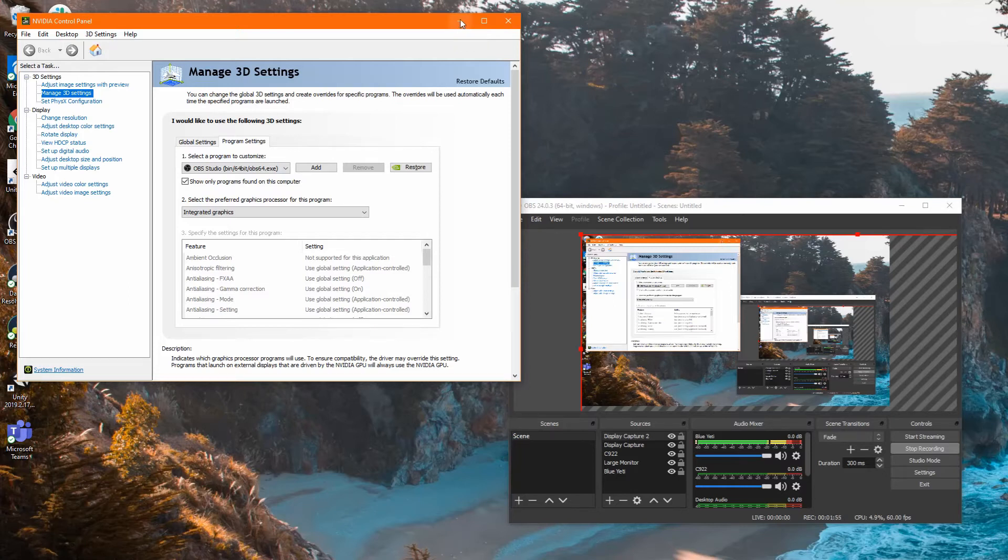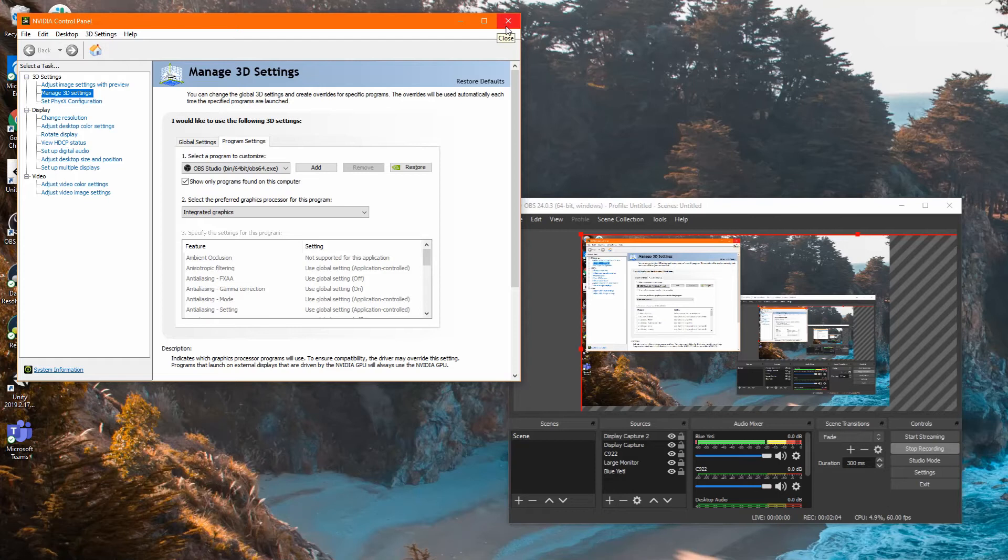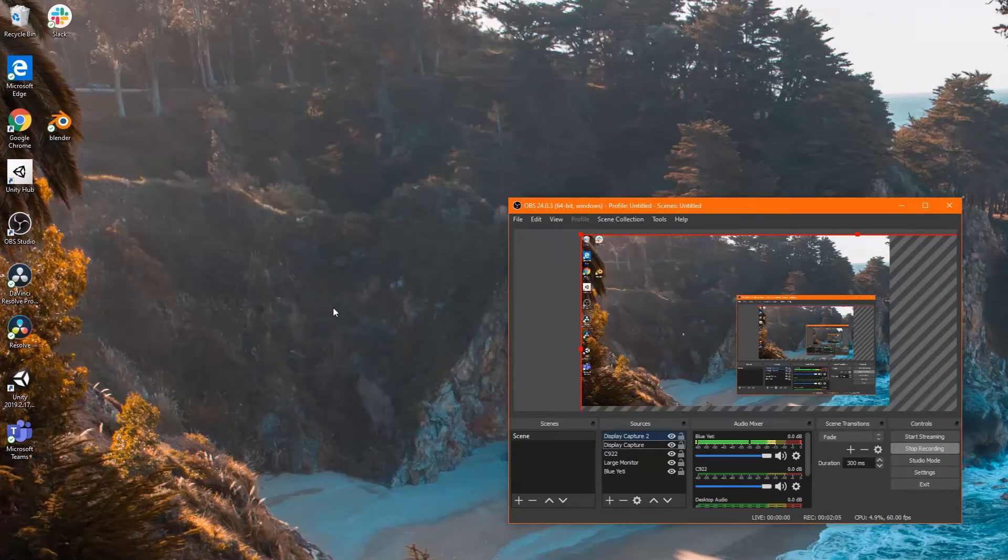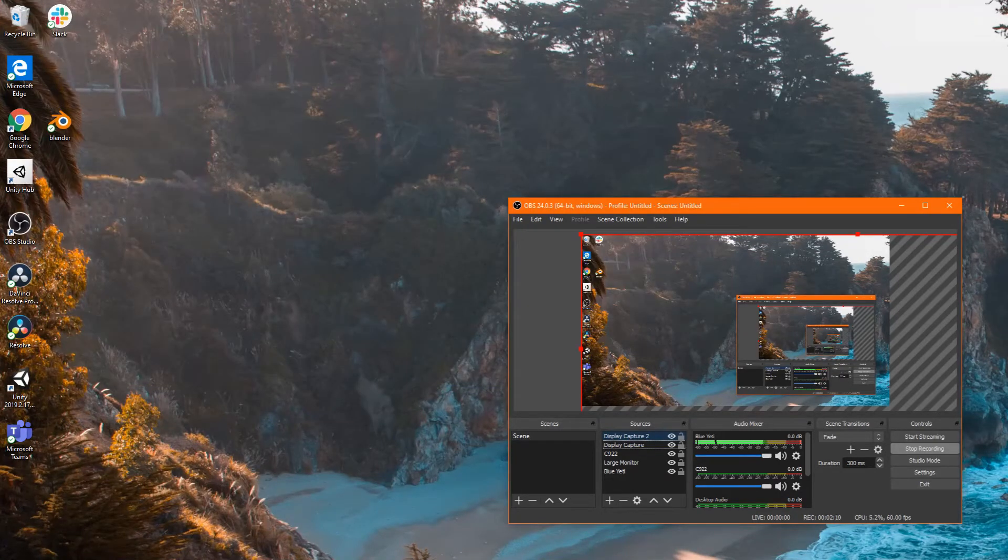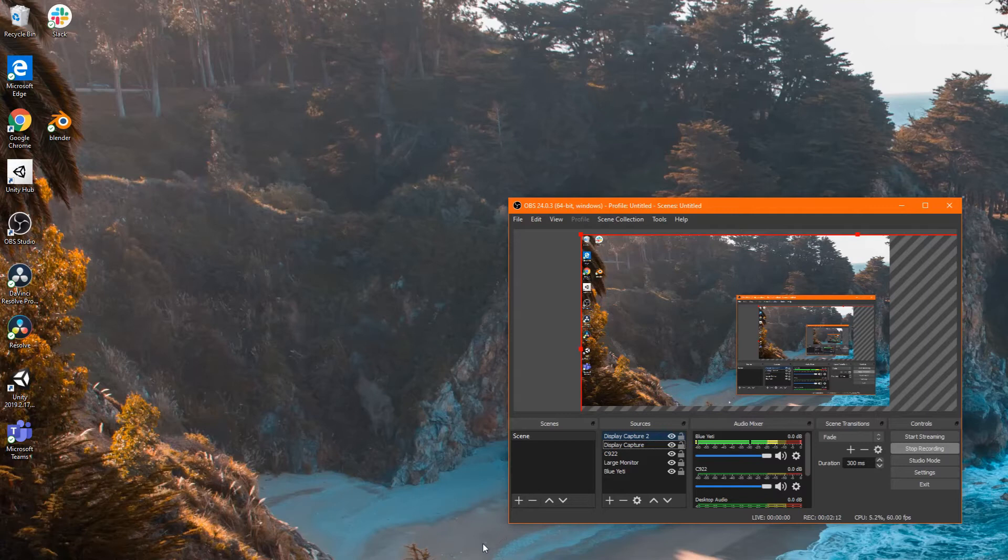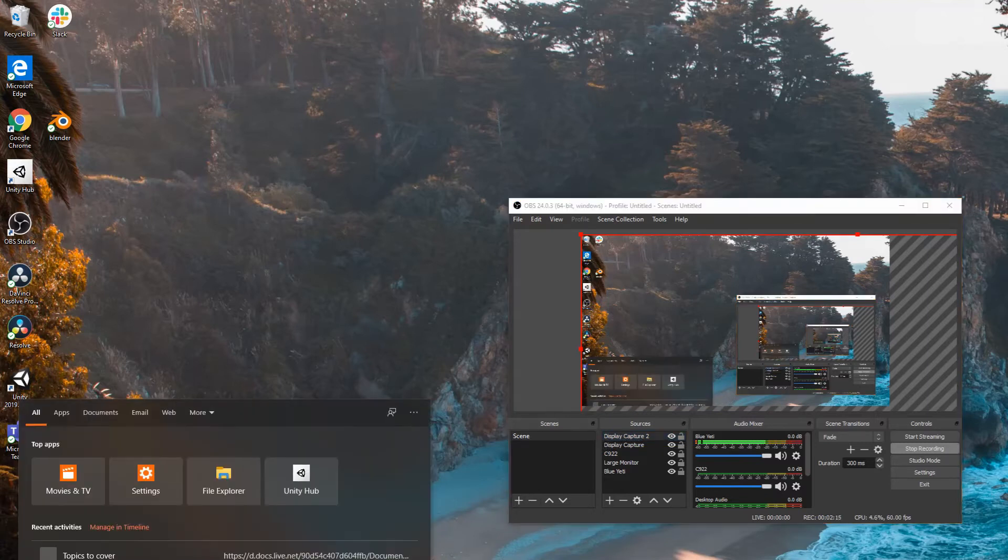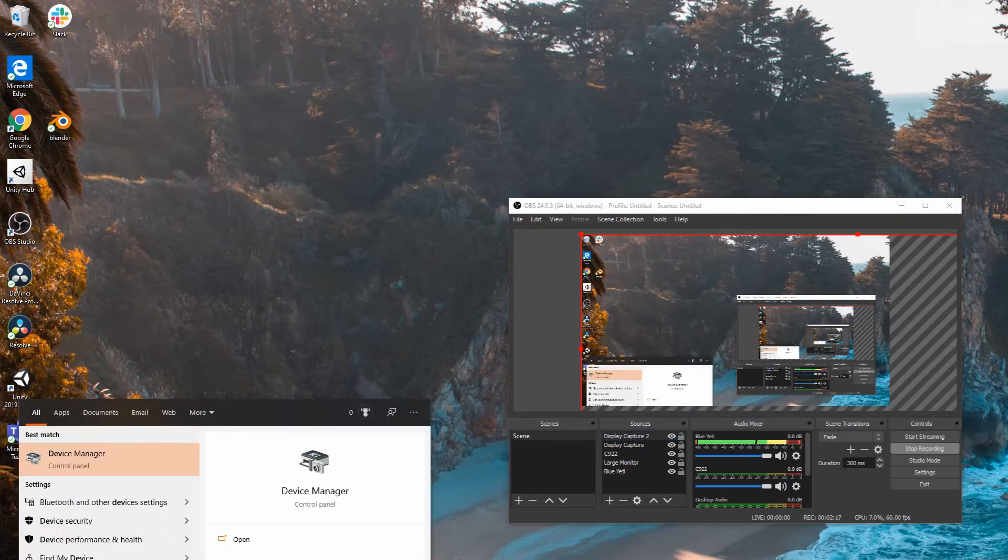I'm going to tell you what did work for me. I'm not sure if it's a good solution, but hopefully it will work for you as well. What I did was, instead of using the NVIDIA control panel, I opened the Device Manager.